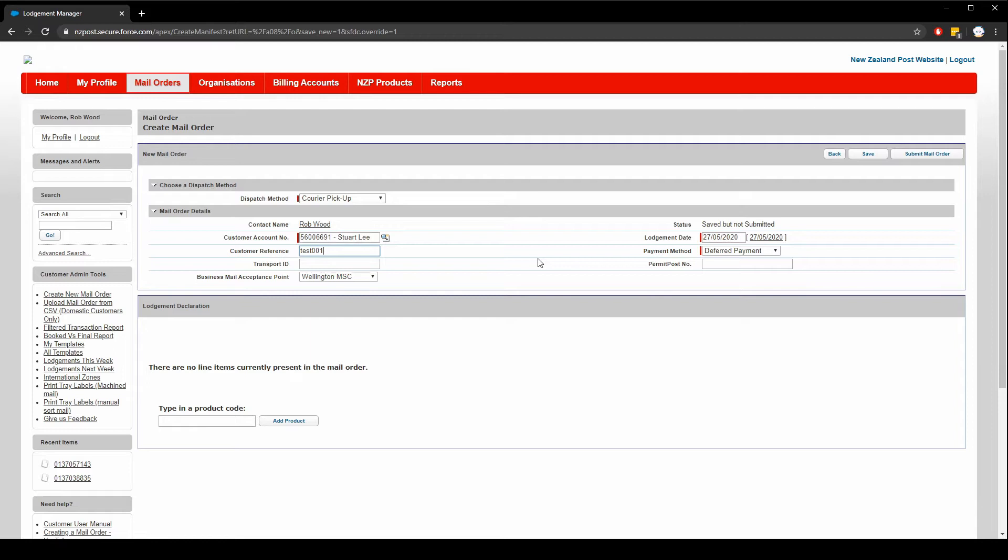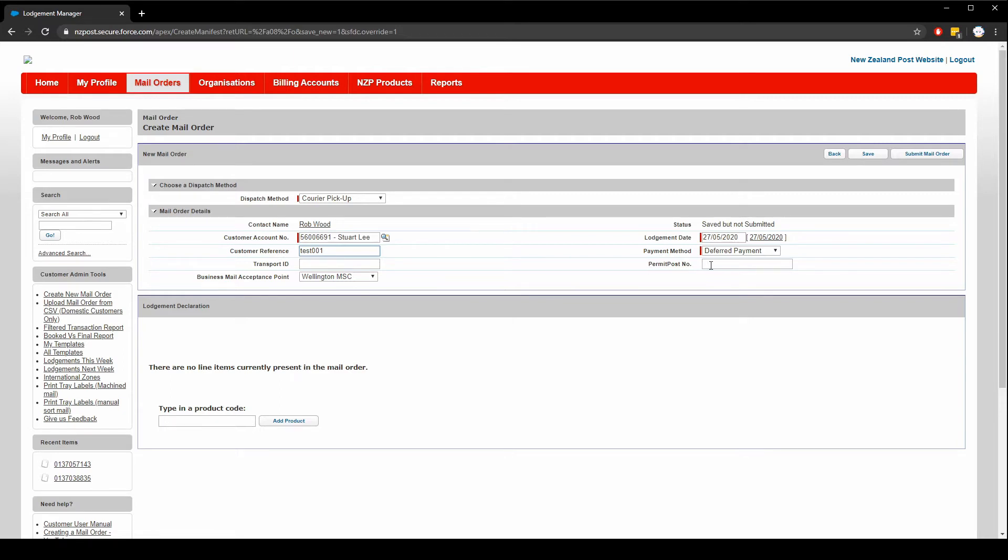Finally the permit post number is mandatory for certain deliveries. You can leave it blank here and assign it individually to each product. Or if you assign it here it'll be applied to everything as default. I'm going to input mine now.